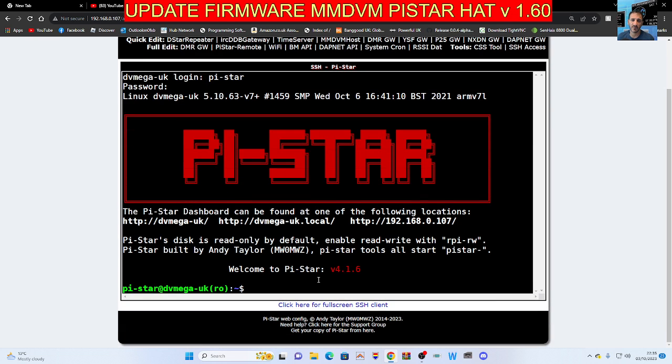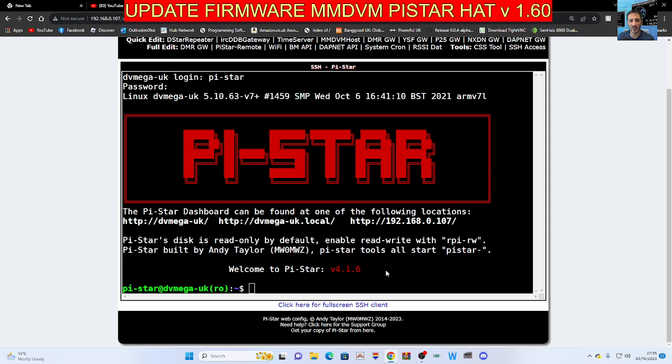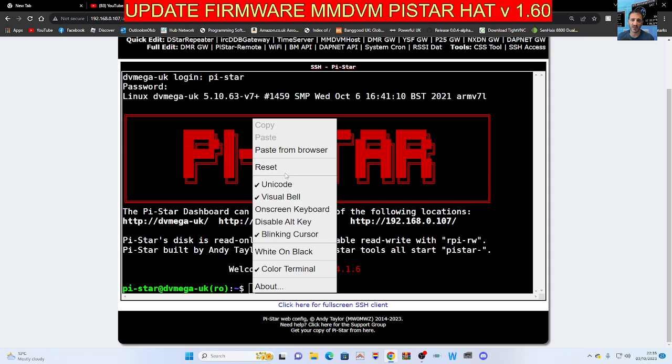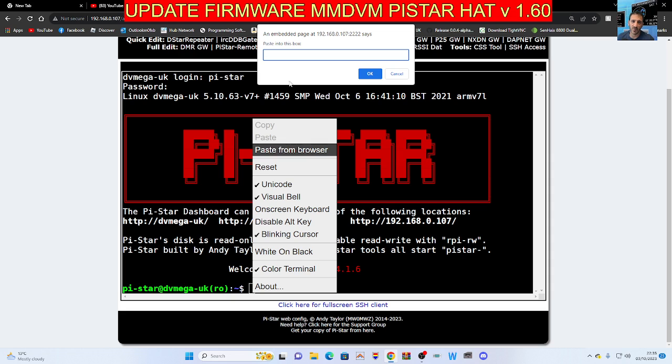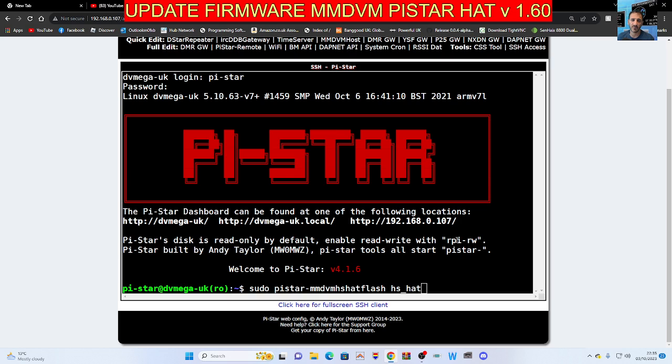We're into this screen, and we're now going to copy and paste the command which will be in the description of the video. So you right-click, select paste from browser. The window opens, right-click again, paste, then click OK and now hit enter.